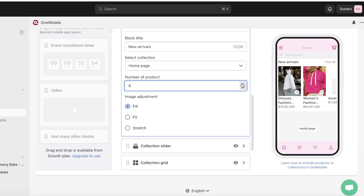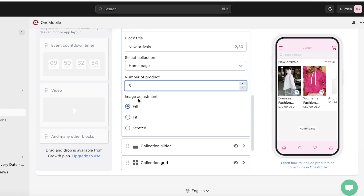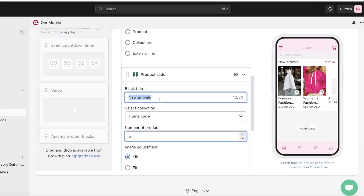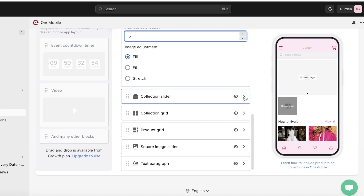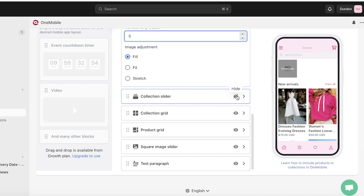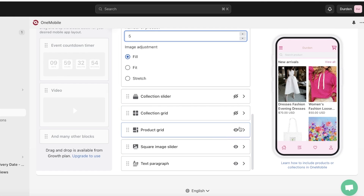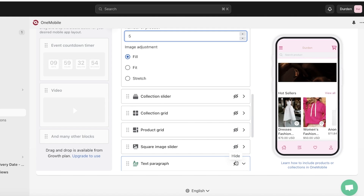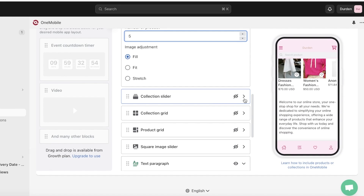In the product slider you can choose the number of items to display — I'll set five — and choose how items are portrayed: filled, fit to actual size, or stretched. The collection should be your homepage collection. Then update the blog title — instead of 'New Arrivals' I'll use 'Hot Sellers' or 'Featured Products.' You can also hide sections you don't need, like the collection slider, collection grid, and product grid, by clicking the show icon.